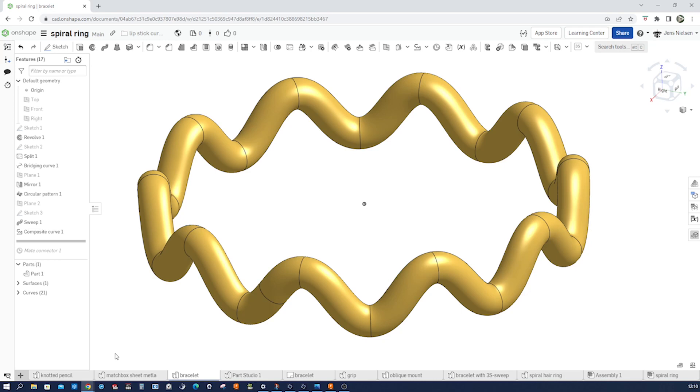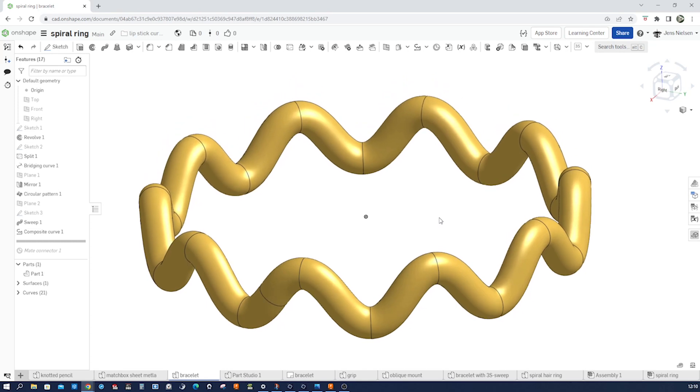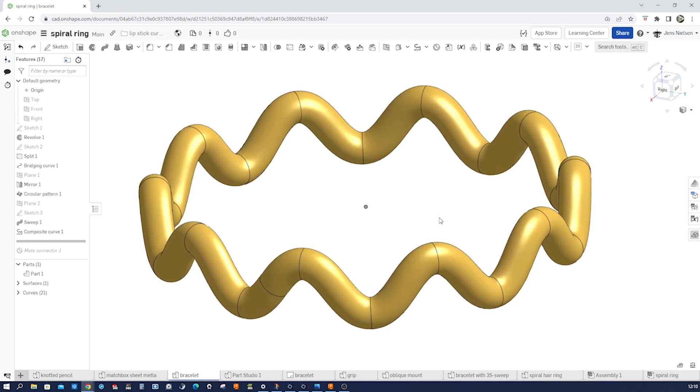Onshape is a powerful cloud-based CAD platform that allows you to create and edit 3D models with ease. One of the essential tools in Onshape is the ability to create curves. Curves are the building blocks of many complex shapes and can be used to create smooth, organic forms in your designs. In this video, we'll use the bridging curve command.